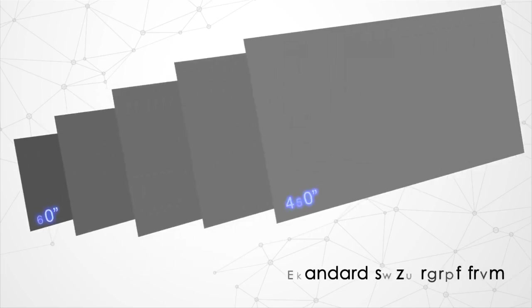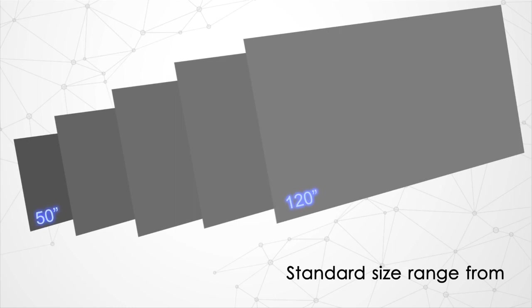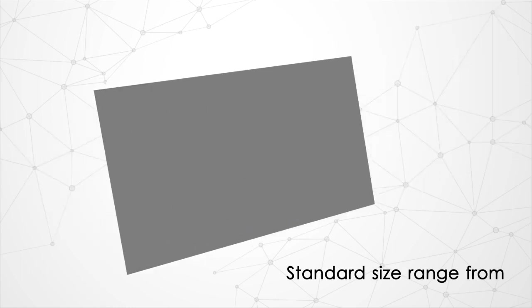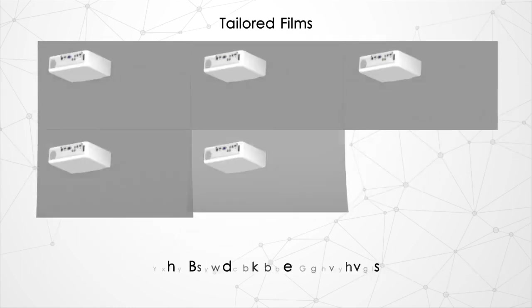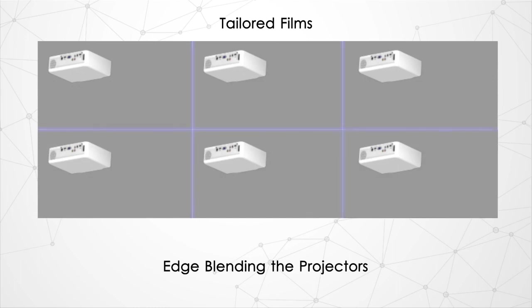Our projection film standard sizes range from 50 inches to 120 inches. Customized large sizes can also be created by tiling the films and edge blending the projectors.